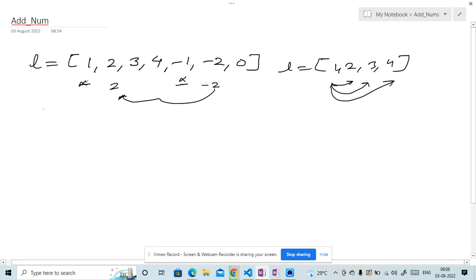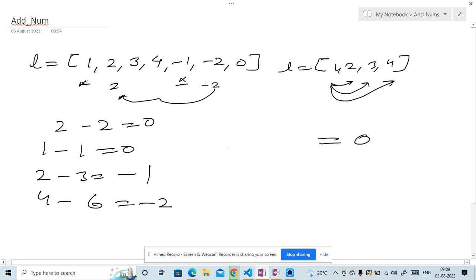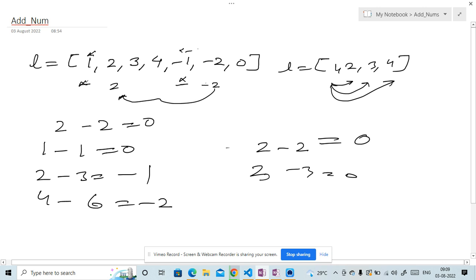The condition for the sum of two numbers to be zero is when we have the same number with a different sign — for example, 2 and -2, or 3 and -3. Two minus three would be -1, and four minus six would be -2, so we only get zero when we have the same absolute value with opposite signs. In the first example, we have 1 and -1, which is why the answer is true.